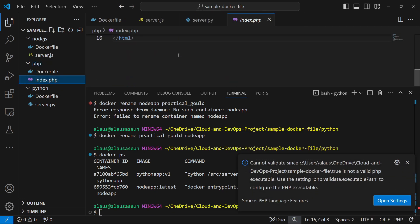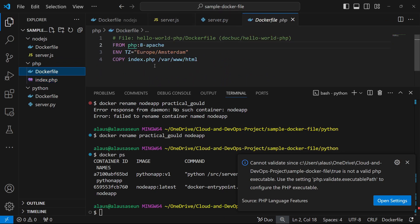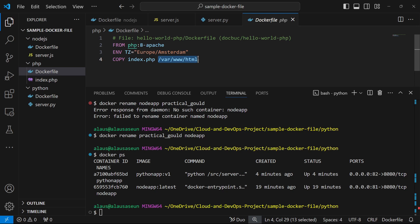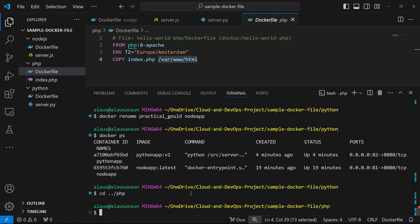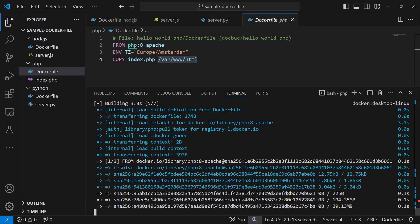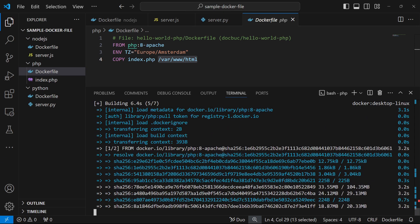Now let's build the PHP application. It's accessible on port 80 since it uses PHP with Apache. The Dockerfile uses a PHP Apache base image, copies index.php into /var/www/html — the default Apache web directory. Apache by default works on port 80, so even without specifying a port it will still run on port 80. I'll run: docker build -t php-app:v1 .